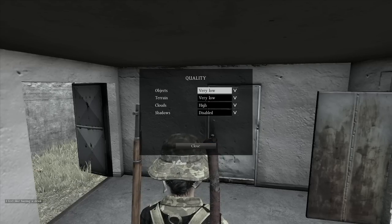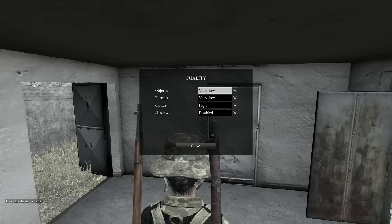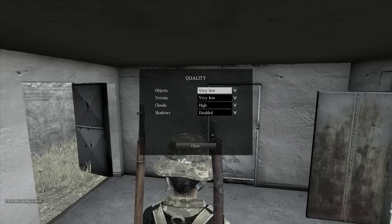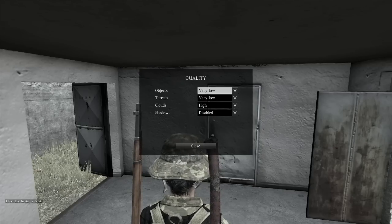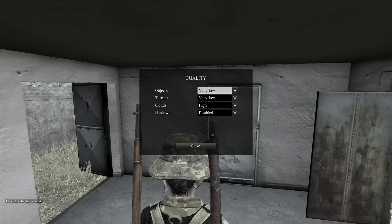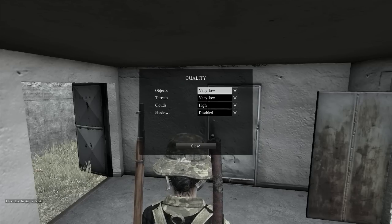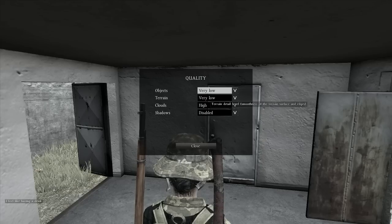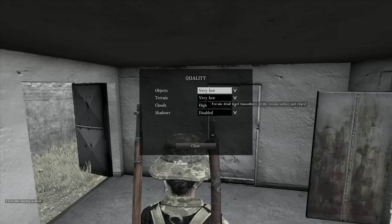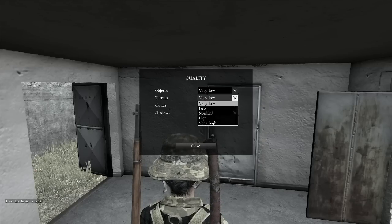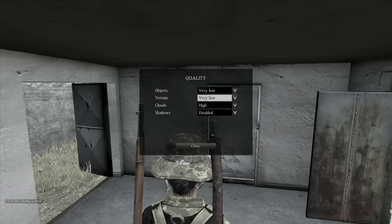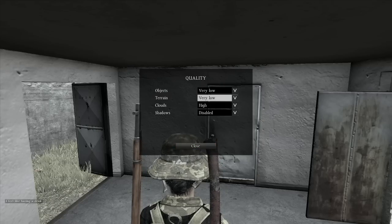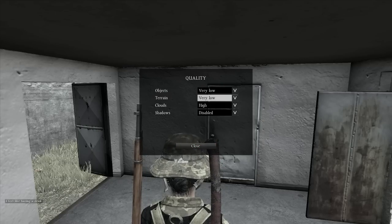Objects and terrain — I set them both to Very Low. This is where you gain the bulk of your frames. Having terrain quality on Very High or anything other than Very Low, you're not going to get the best performance.